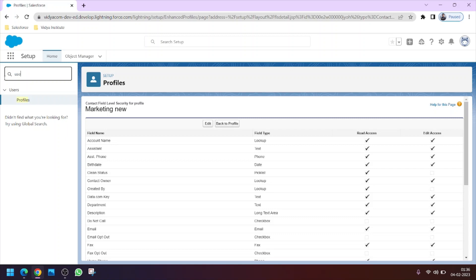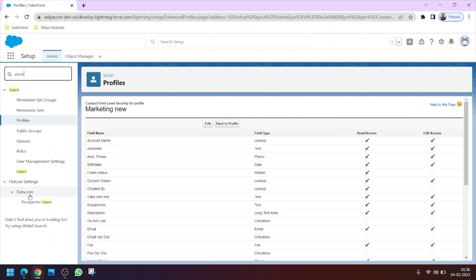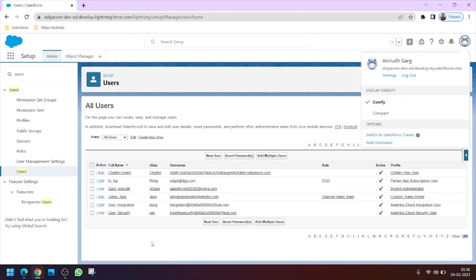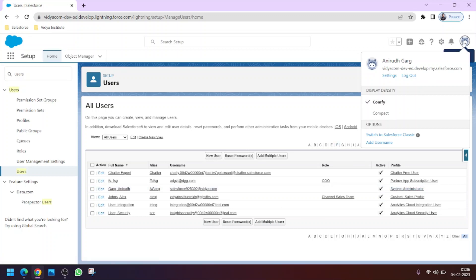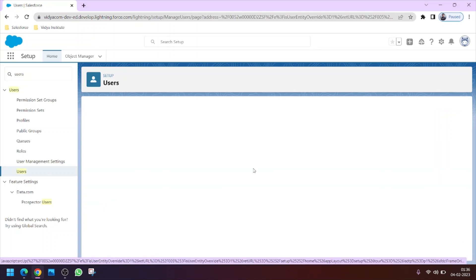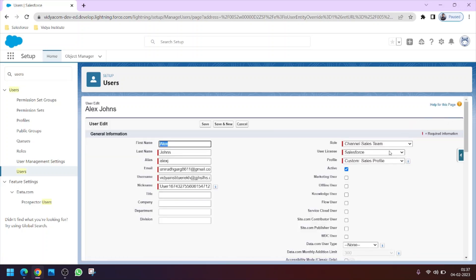Search for Users to get the list of users in your org. I am signed in as Salesforce administrator Anirot Kirk with the System Administrator profile, which is why I can make these changes. Alex is currently assigned the Sales profile. Let's click Edit on Alex's record to assign the new profile to him.